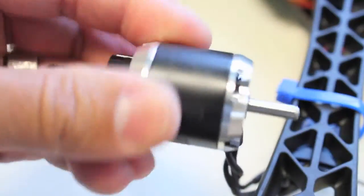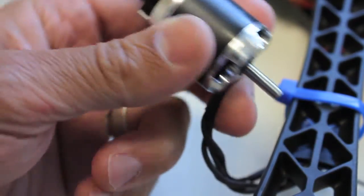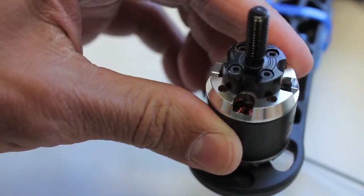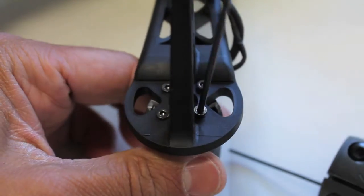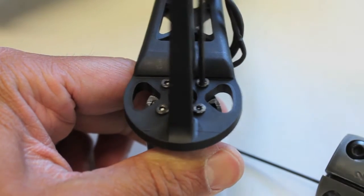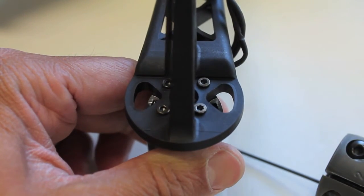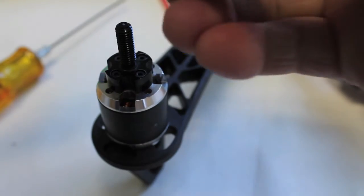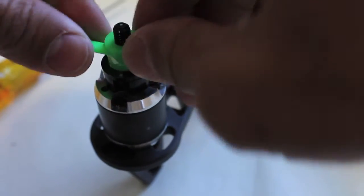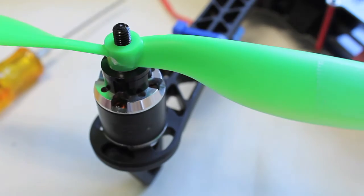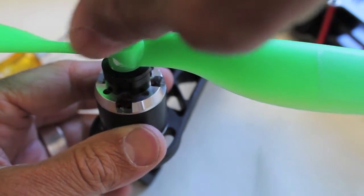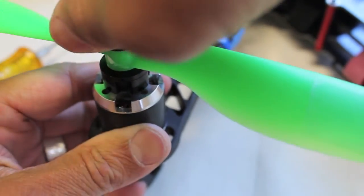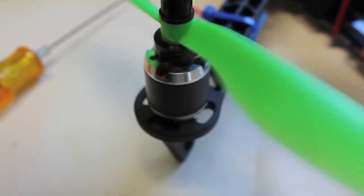All right, I'll go ahead and mount it back on the DJI arm. Put our prop on and what we'll do is we'll just have a quick listen.